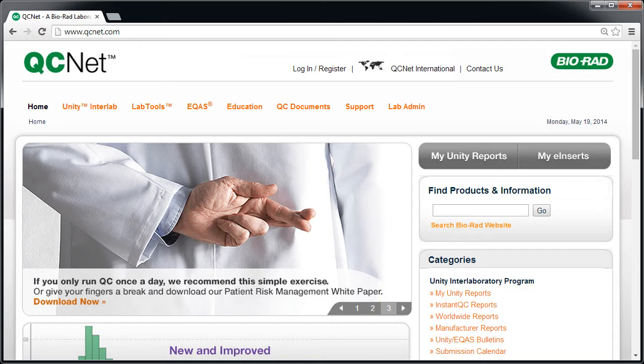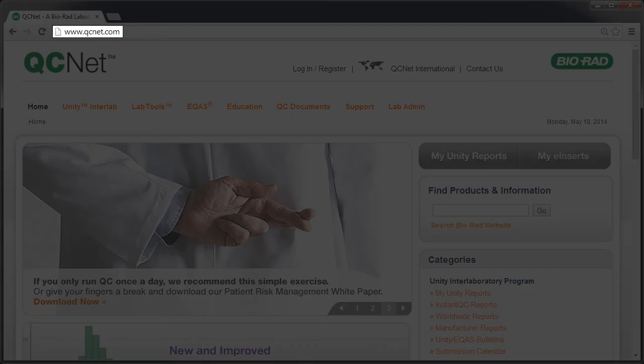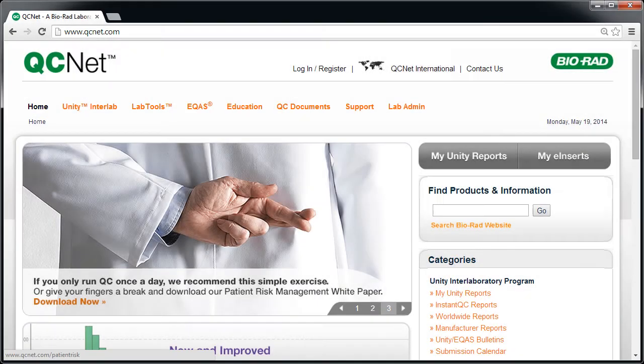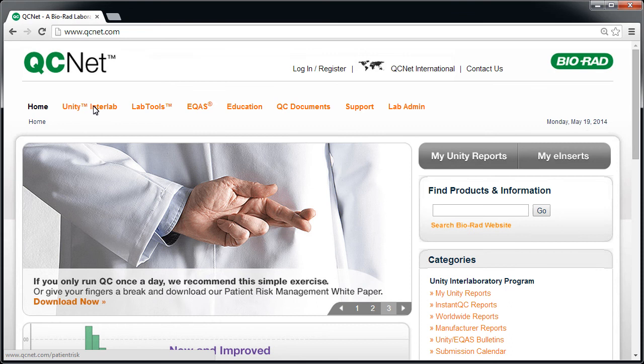Let's get started with a brief orientation. To access Unity Real-Time Online, go to www.qcnet.com. Select Unity Intro Lab and Unity Real-Time Online.